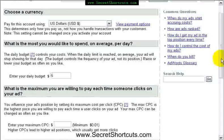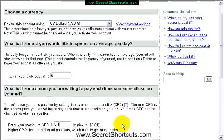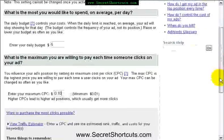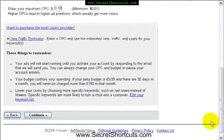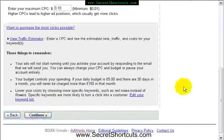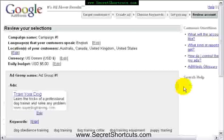Otherwise, you can very quickly spend thousands of pounds on Google. Here, you add a maximum cost per click, CPC. I just put in 10 cents for now. And let's just get Google to continue that.